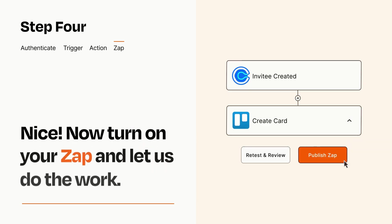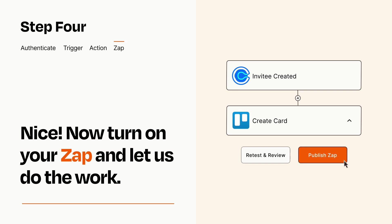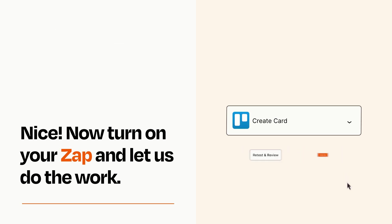Turn on your Zap and Zapier will start doing your work for you. Zapier can be as simple or as complex as you'd like and connects with thousands of apps, more than any other platform.